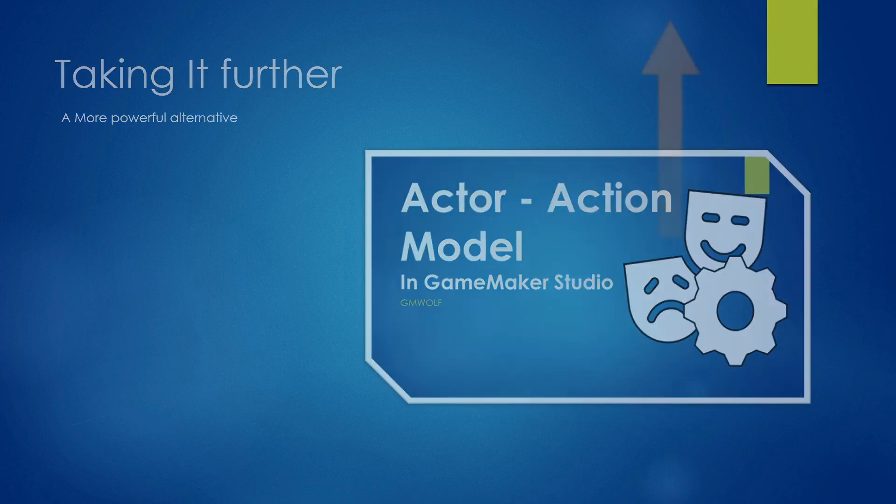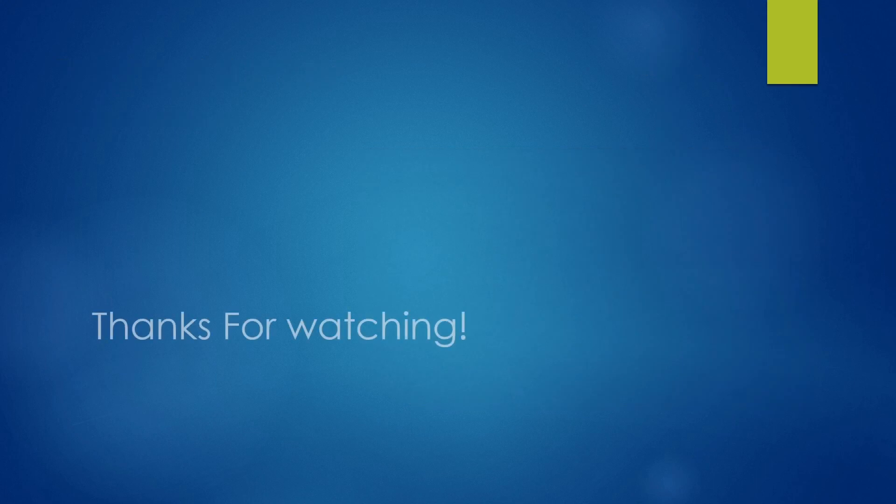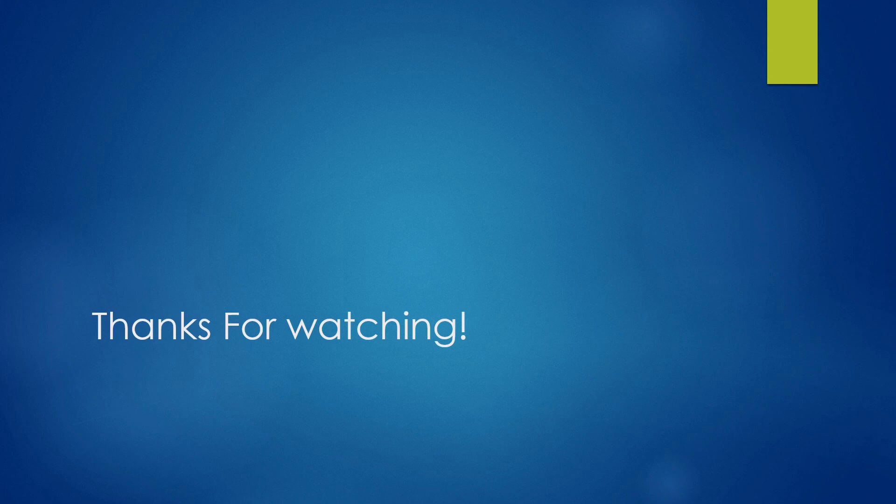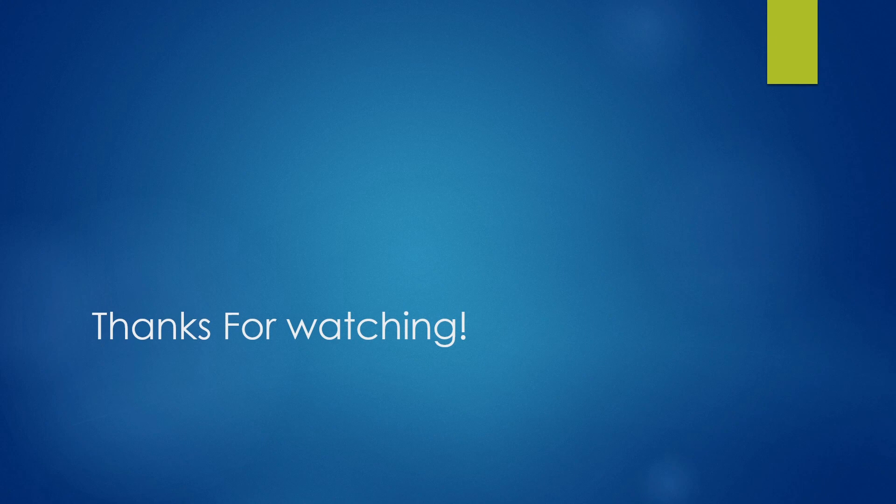Now this is it for this tutorial, so thank you for watching. If you've enjoyed it or learned something, please give it a like and subscribe to see more. If you have any questions, the comments is the place to do it. It's also open for discussion about this system or any other kind of system. And I'll be seeing you guys next time for some more Game Maker tutorials.